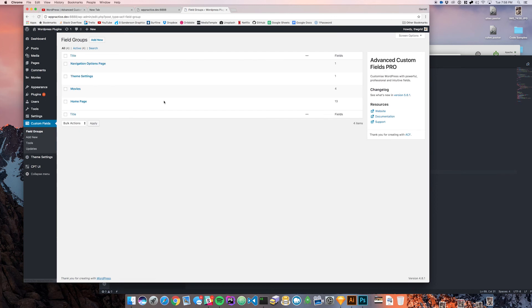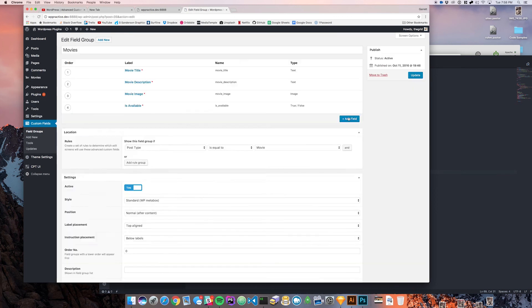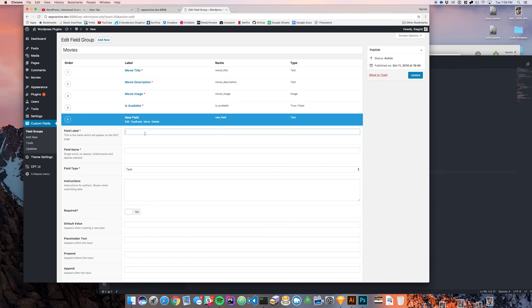Under the movies we're going to create a couple new fields. If a movie is available we're going to want to know maybe how much it costs, so we'll put the cost and that can just be a text field.